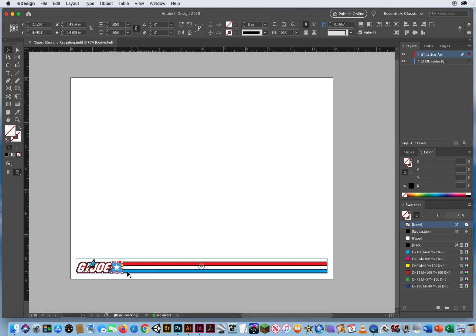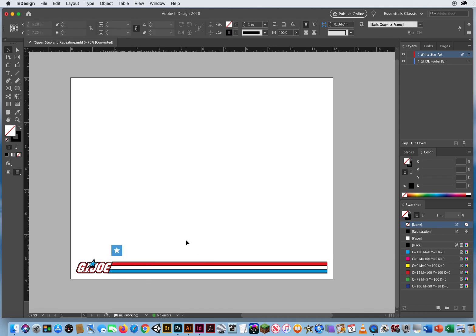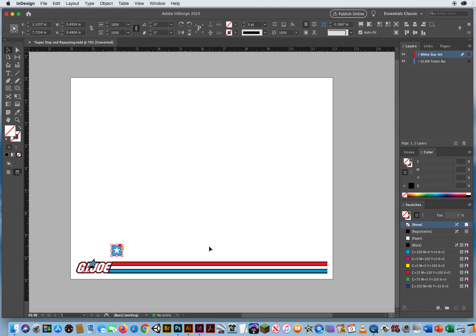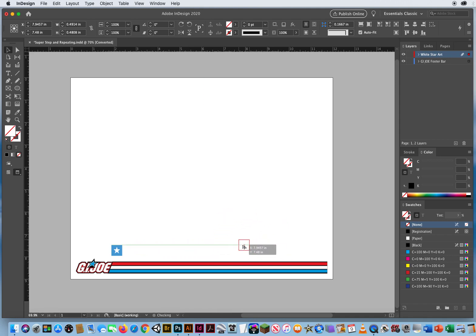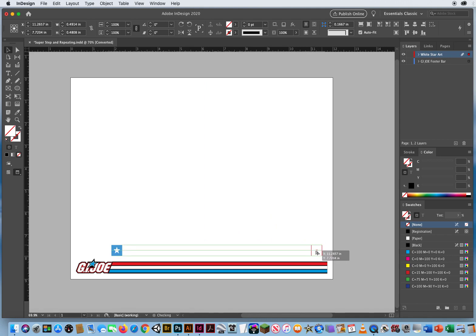I'm going to push it up so you can see it. What I want to do is figure out the first and the last. I'll click on this with the black arrow, hold the Option key for a copy, and drag it over here. I'll hold Option and bring it right about here — my Smart Guides can line it up right there.